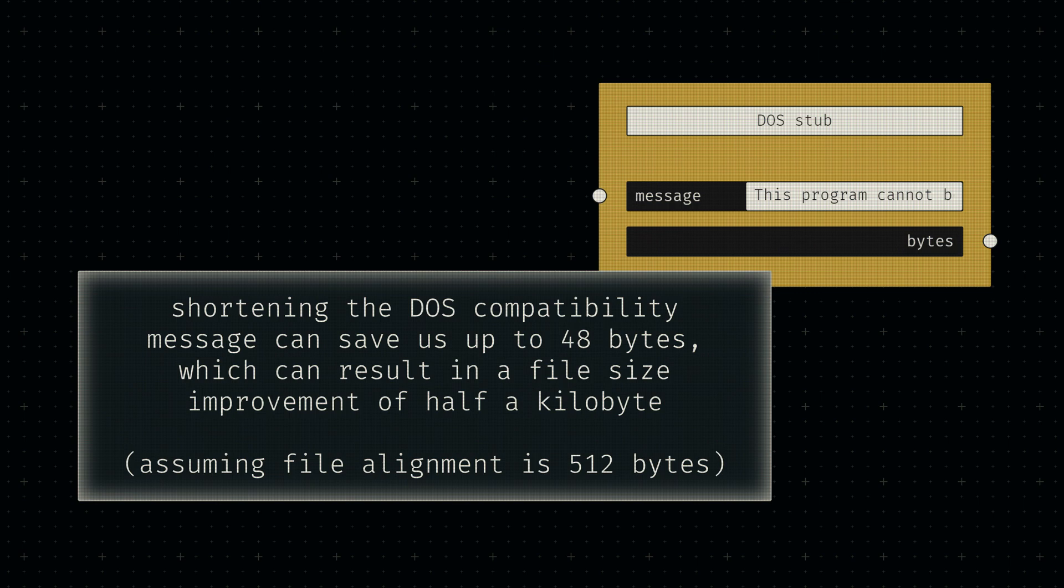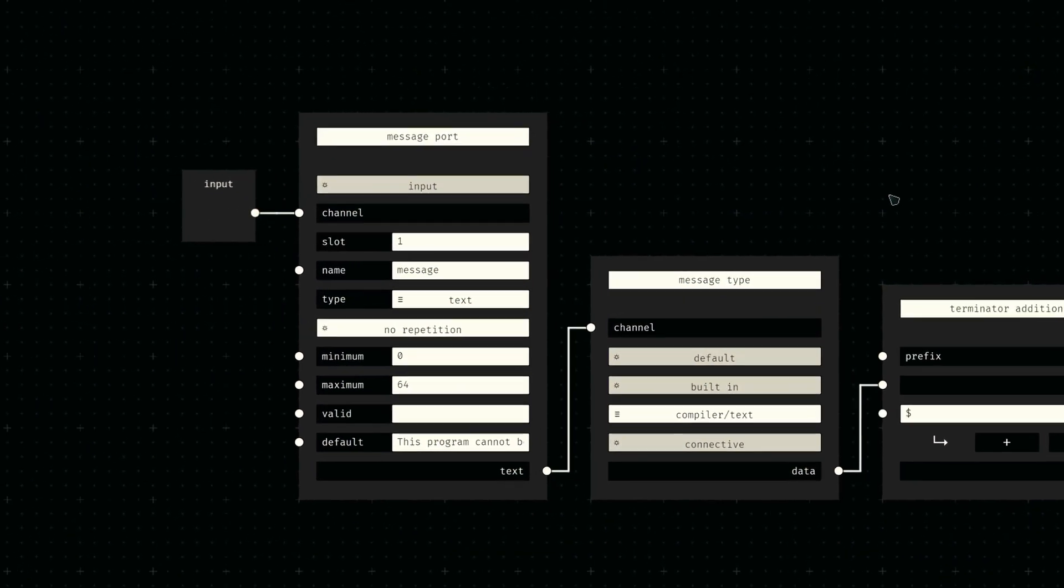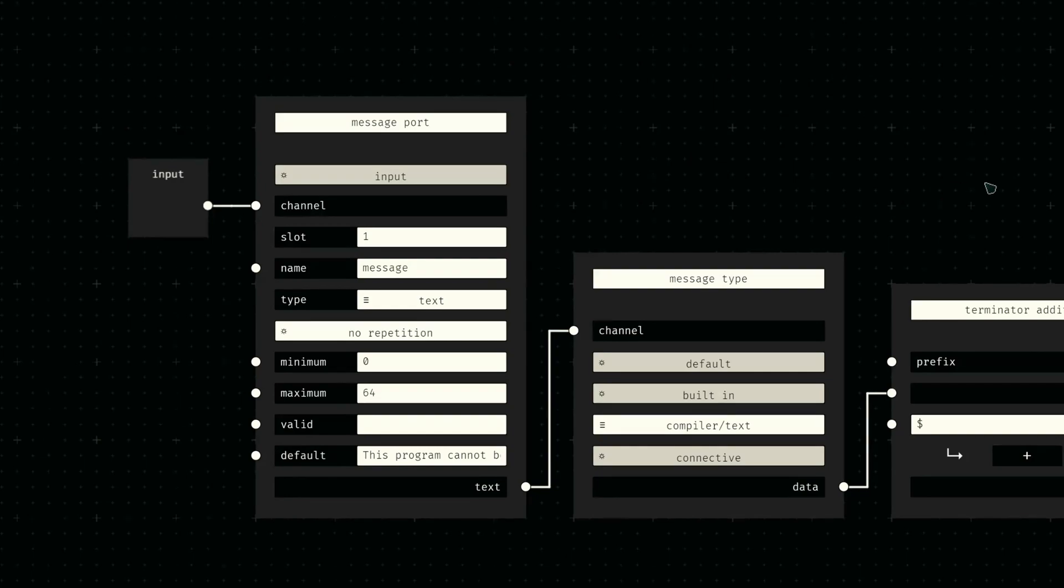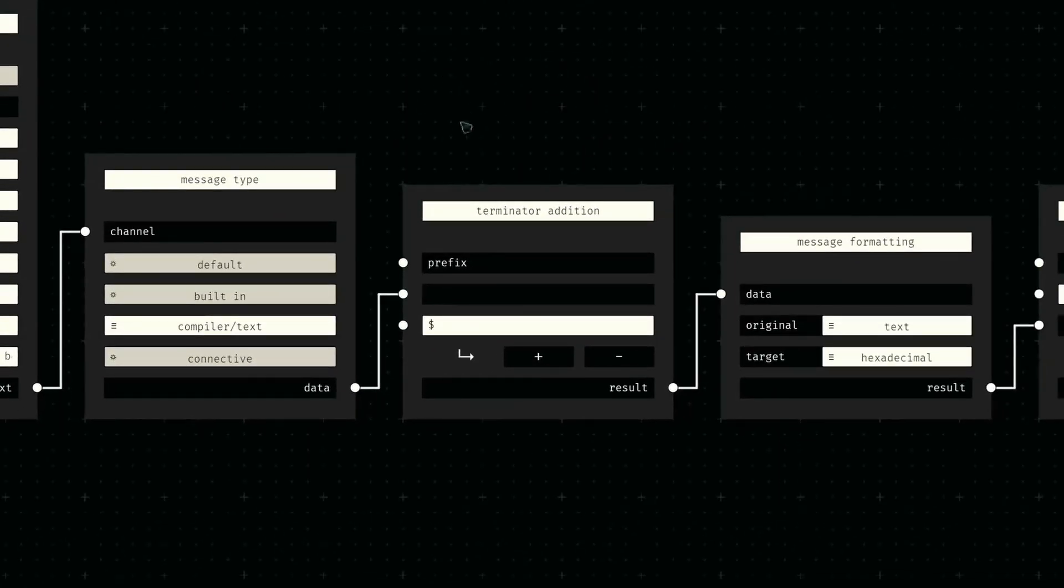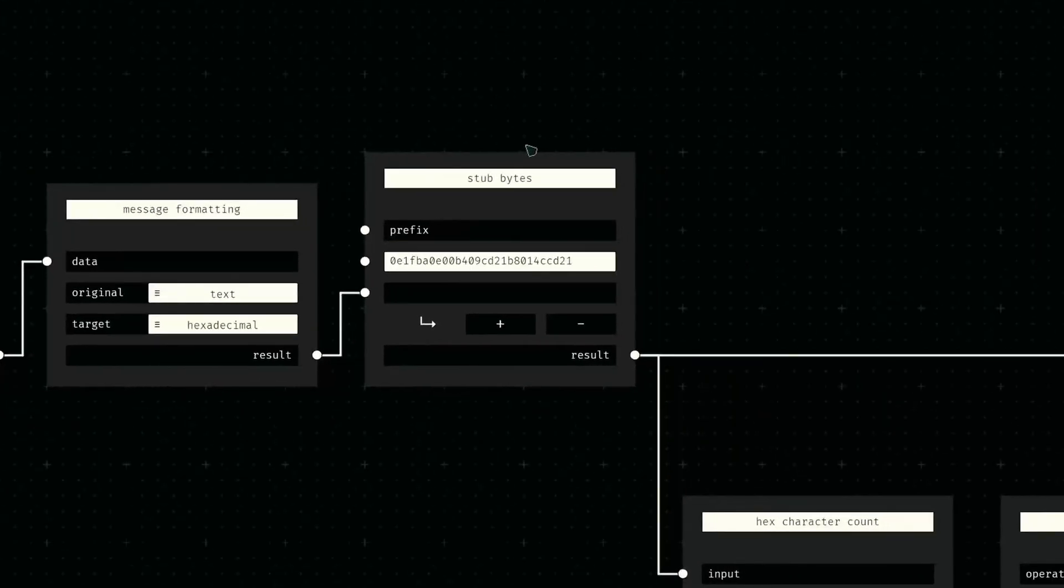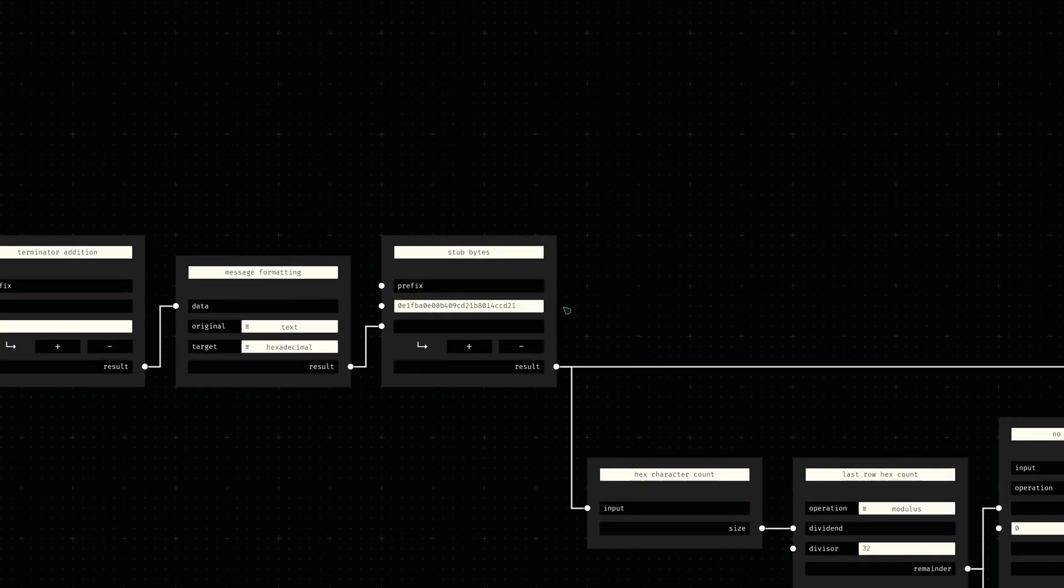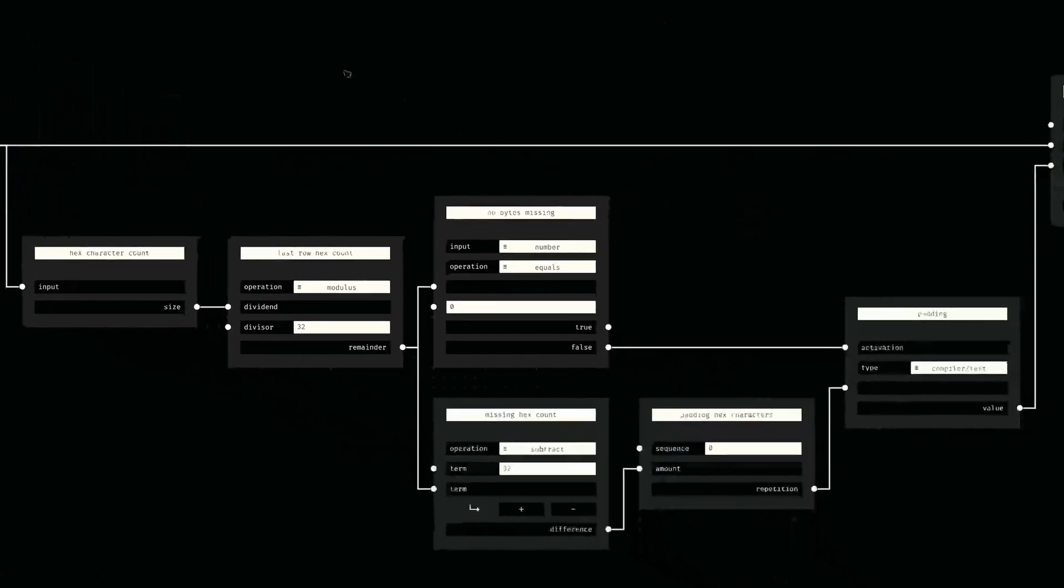Let's jump into the DOS stub node and check out the internal node graph. The network starts with a port and type node defining our message input. Strings on DOS machines are terminated with a dollar symbol, so we add that with a simple join node. We then prepend the fixed byte sequence defining the DOS instructions for printing that message to the screen.